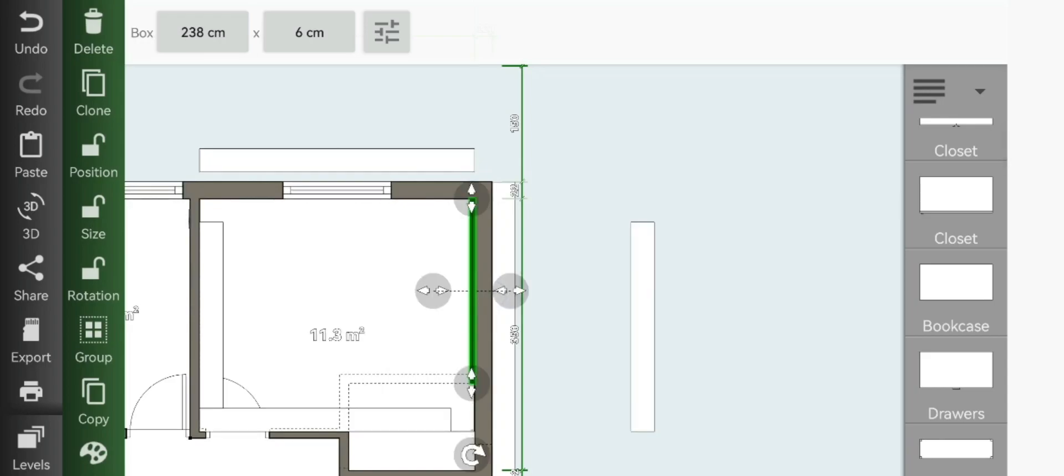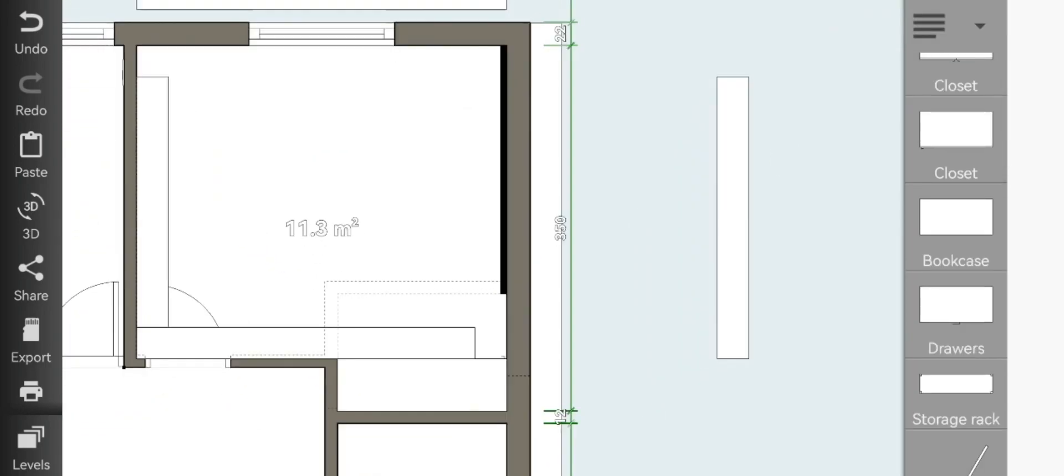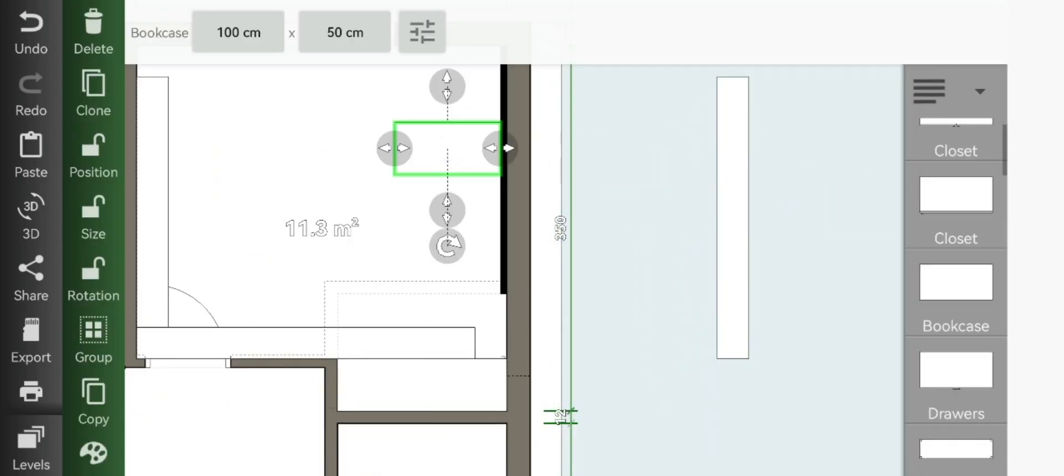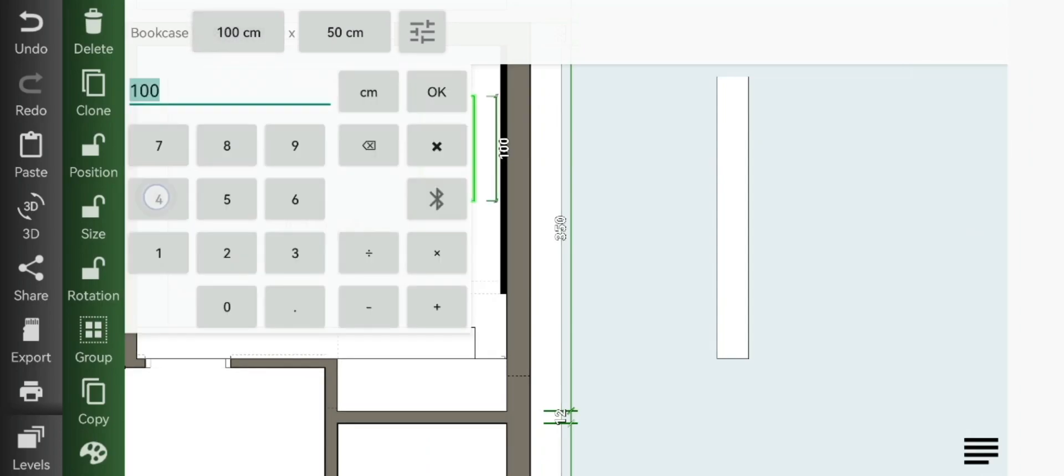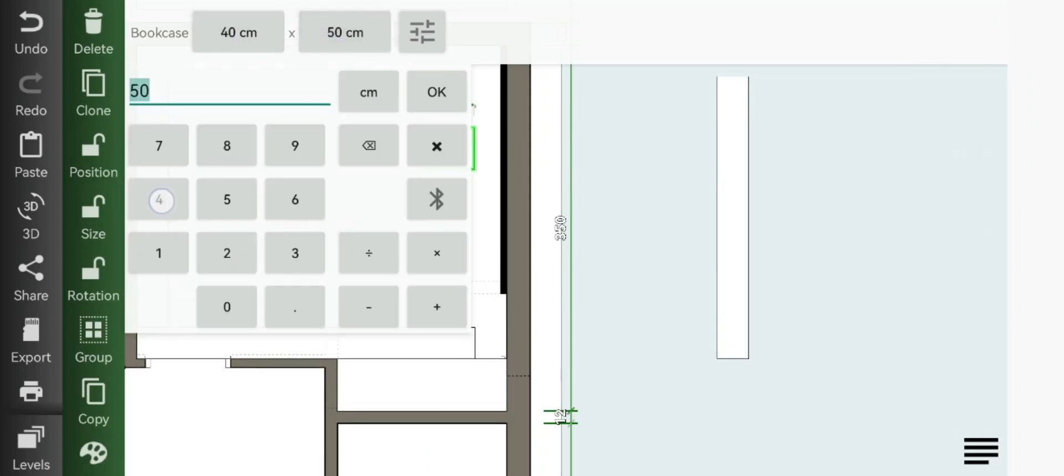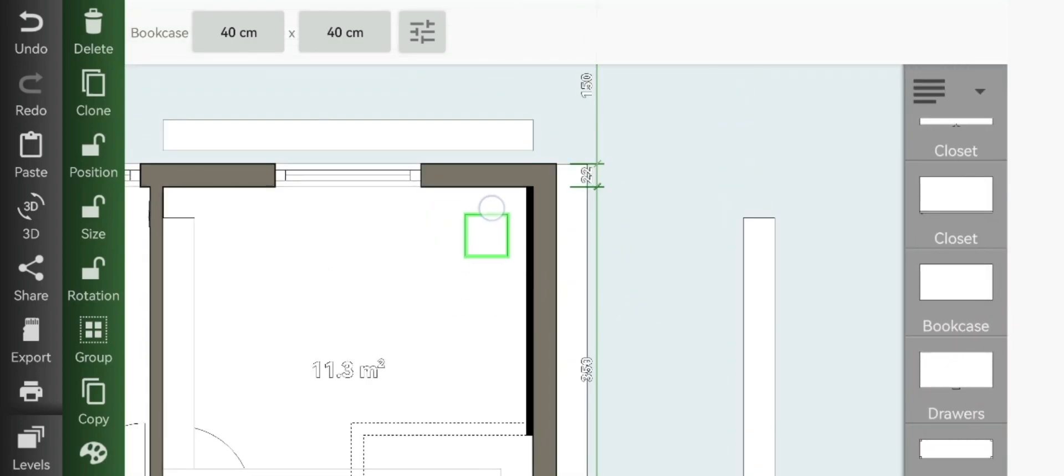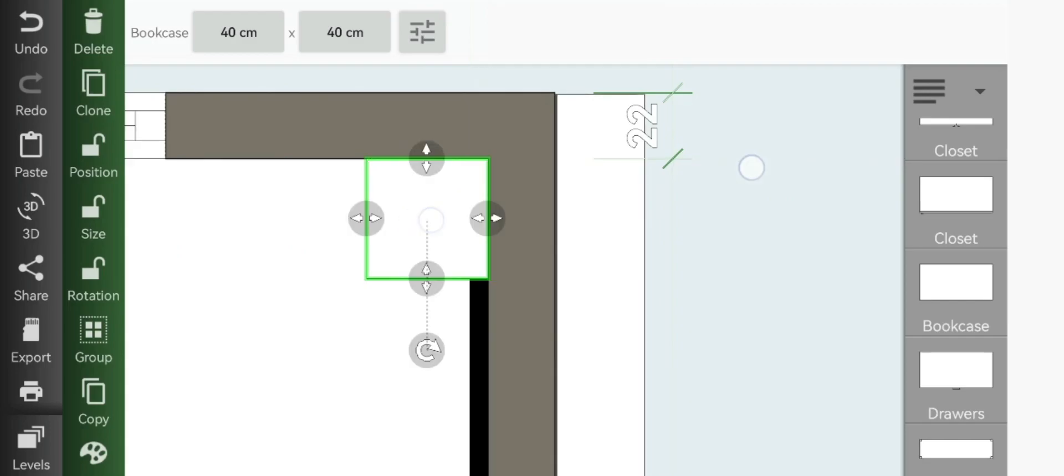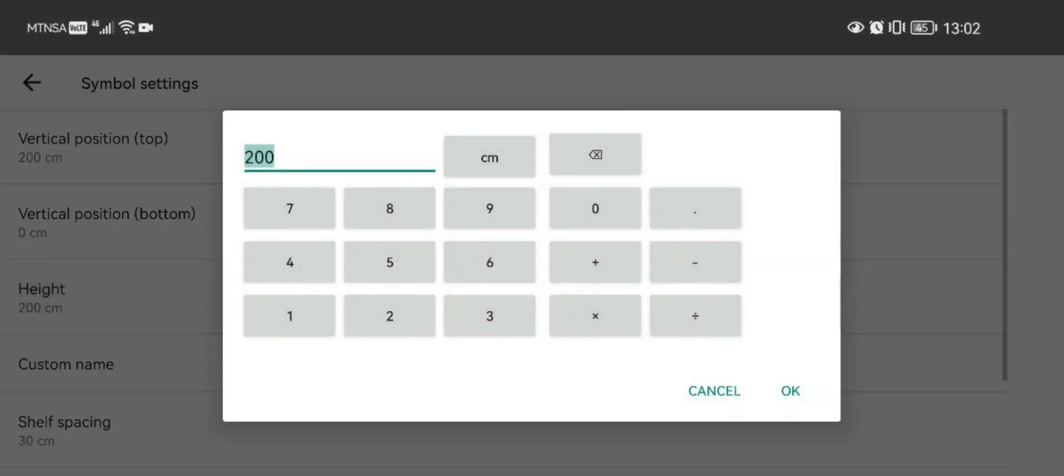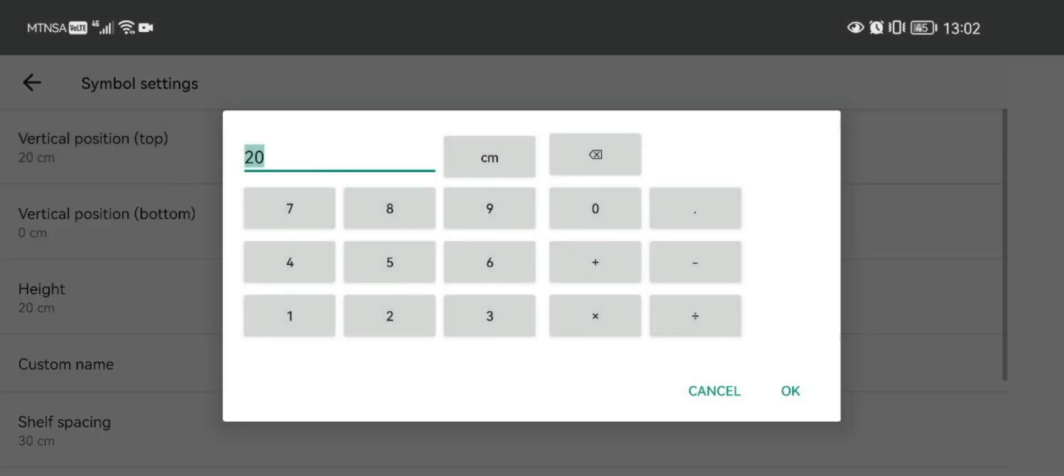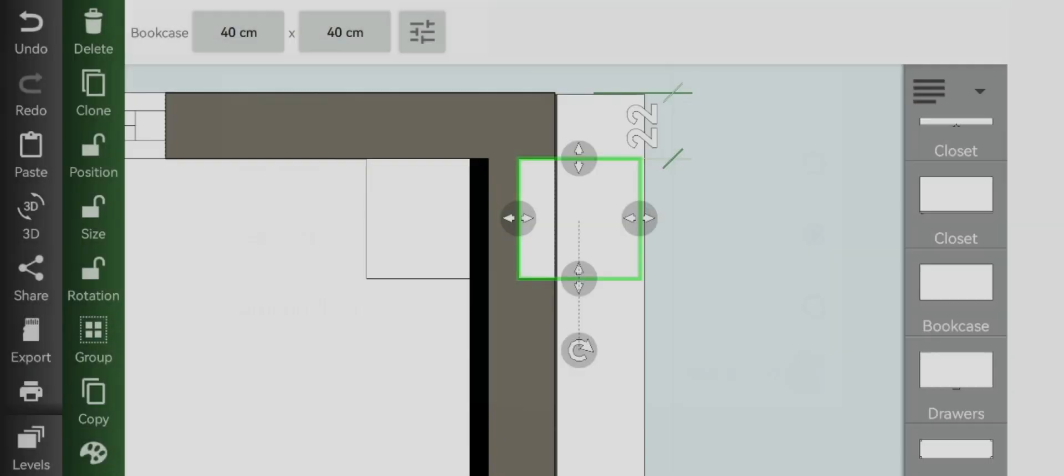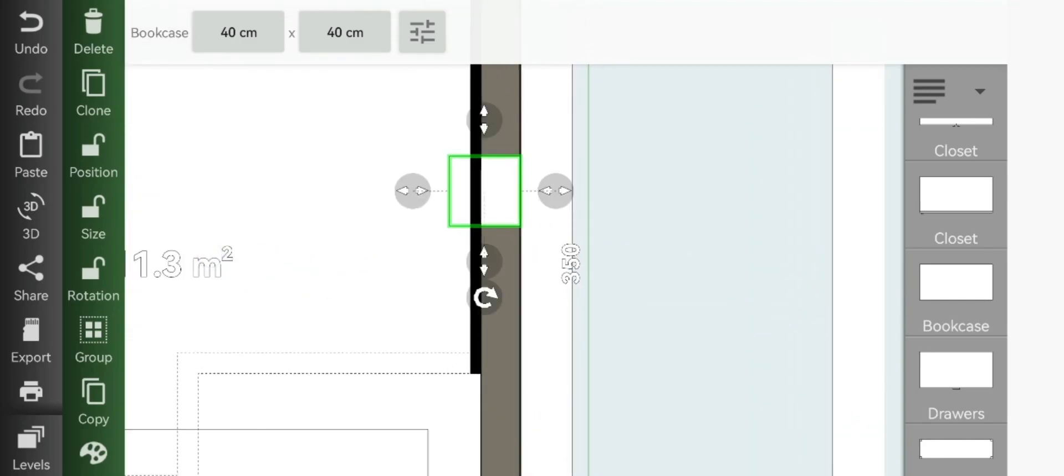Now to add our floating side tables, we'll add bookcase again and change the size to 40 by 40. Now you move your side tables to the end of your headboard panels, each on both sides. Then you'll make your height to 20 and then vertical position to 40. You can clone it and move it to the other end of your headboard panel.